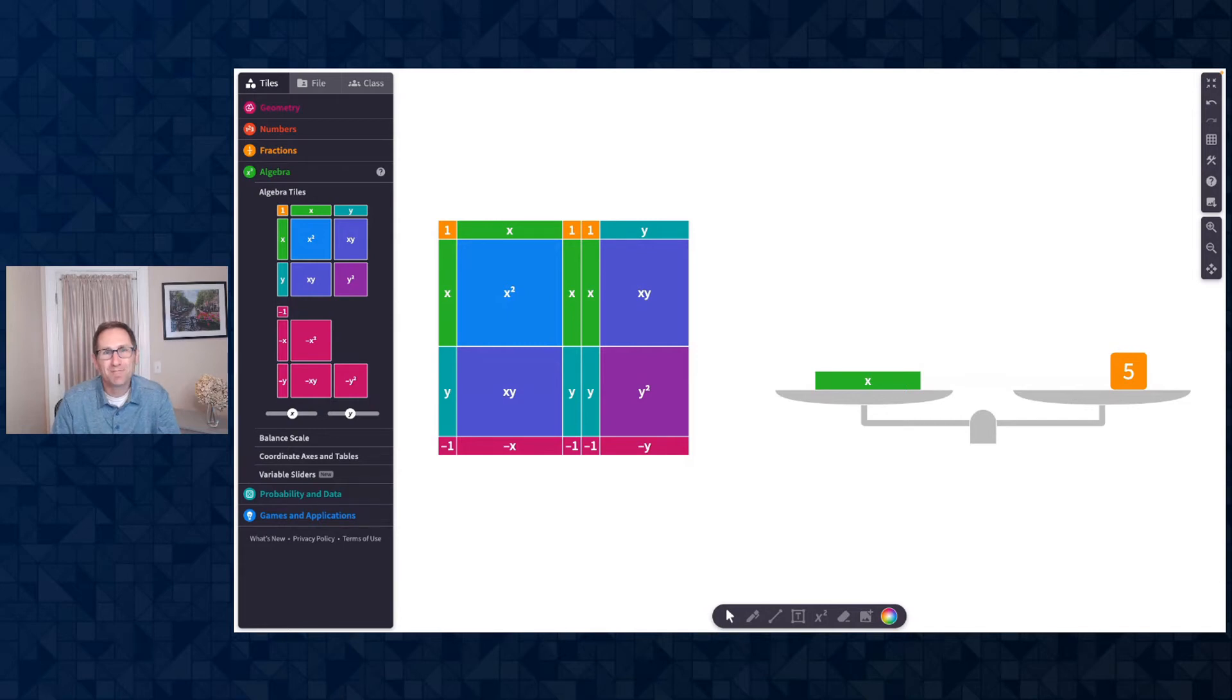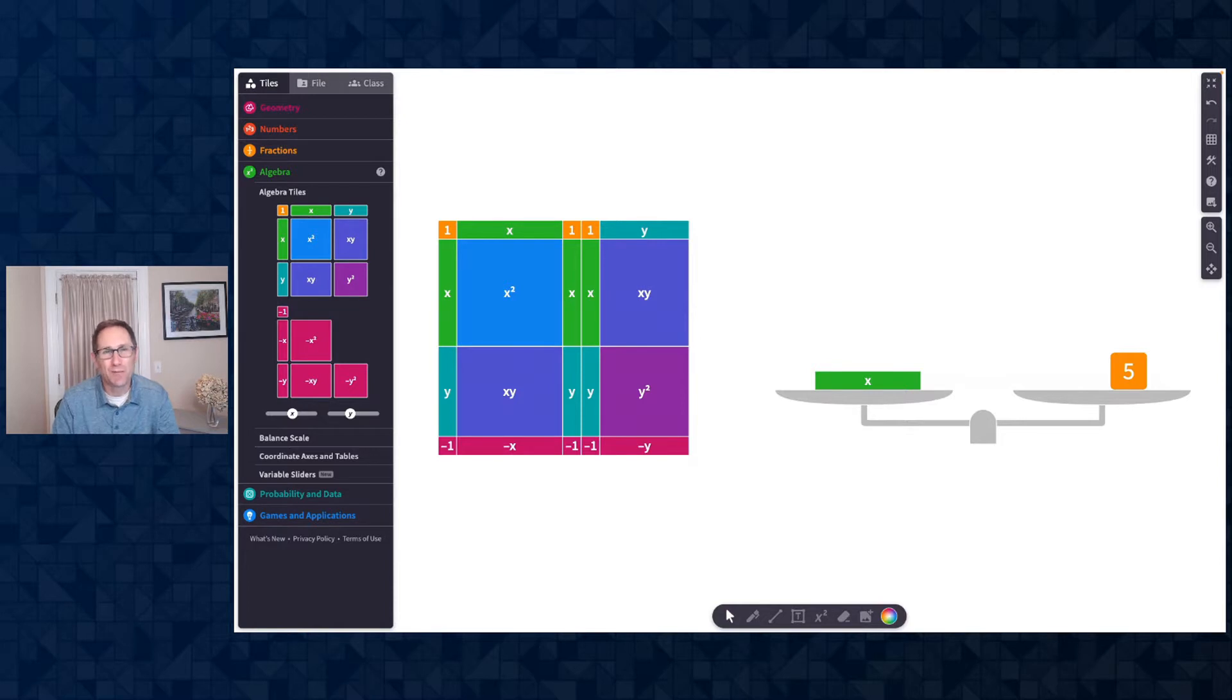Hi everybody, Dave from Mathagon here, and I'm excited to show you our PolyPad updates for May and June of 2022.